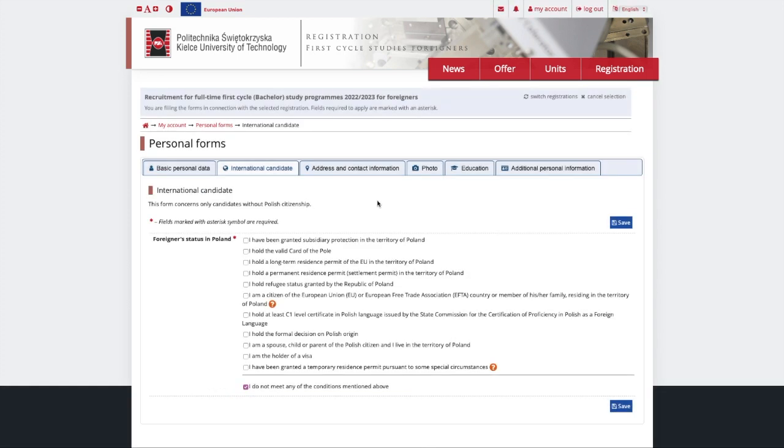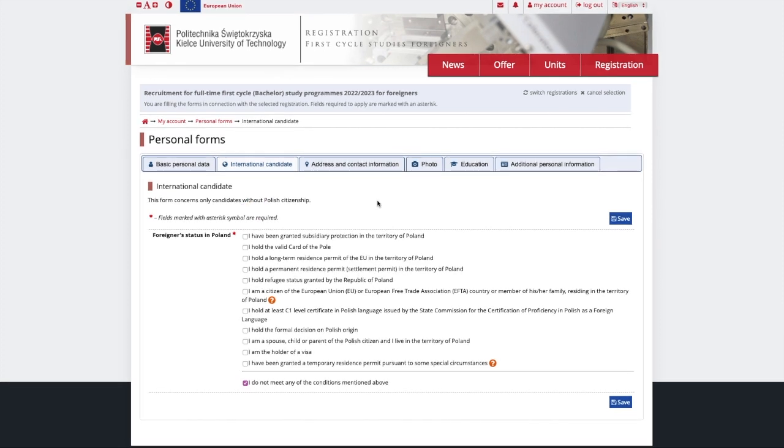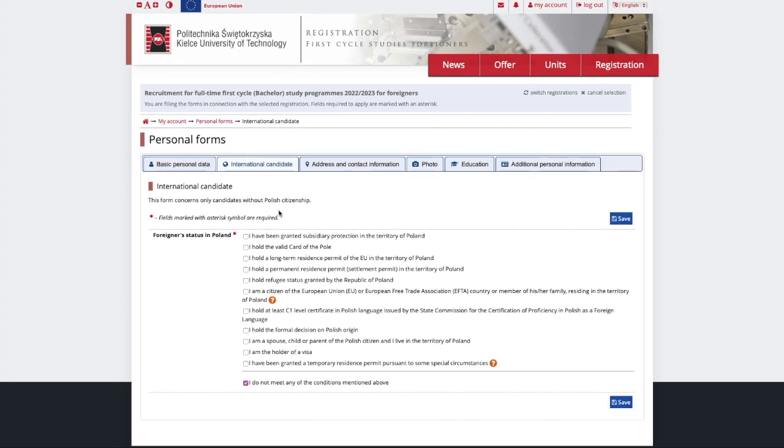After you provide your citizenship, there will appear another section which is called International Candidate. Choose your foreign status if you have any. If not, just tick I do not meet any of the conditions mentioned above and click Save.